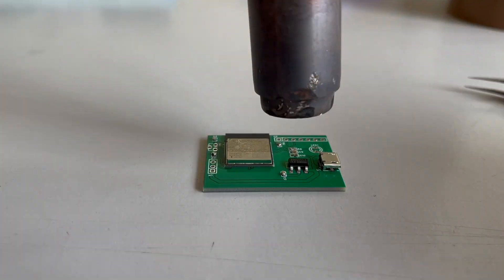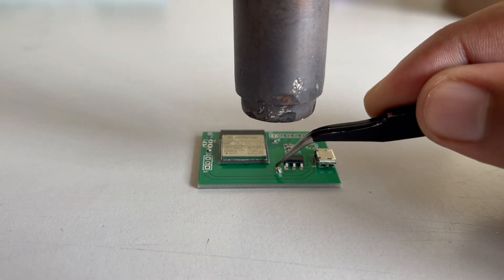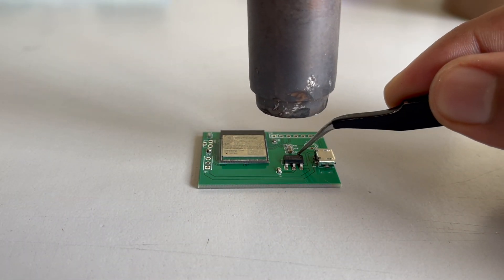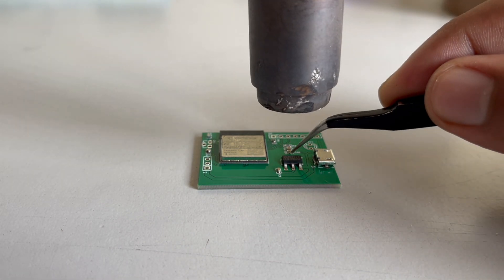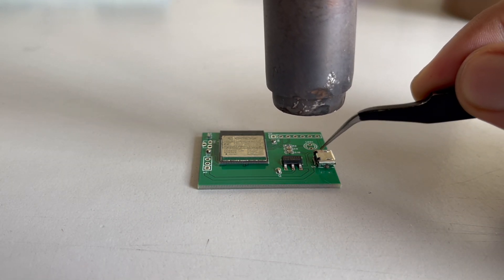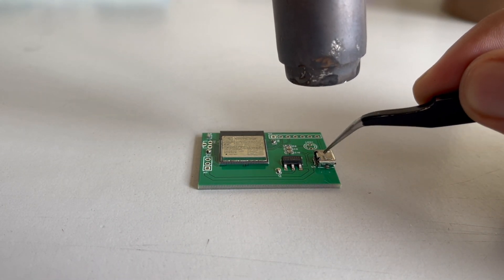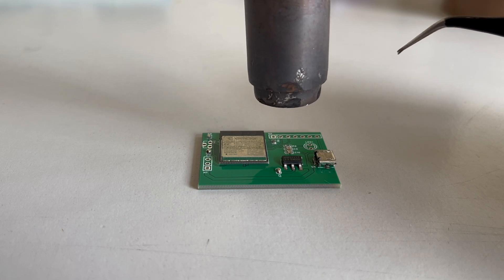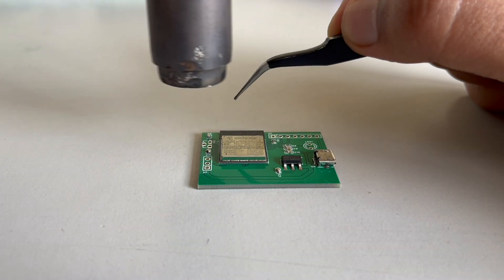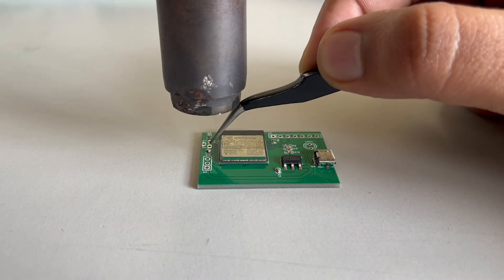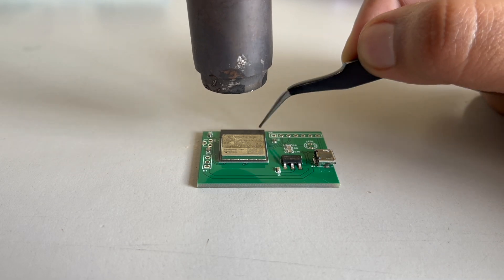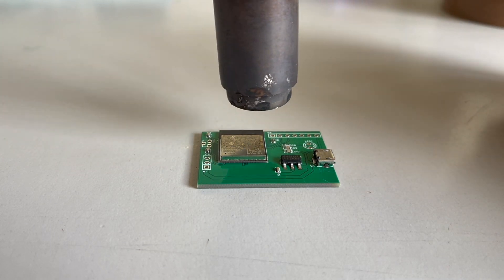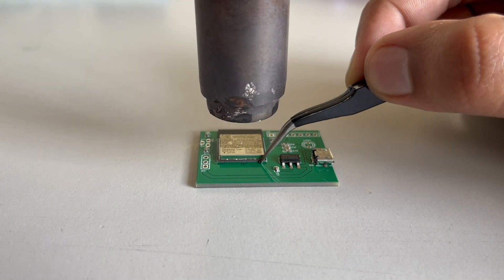Keep the heat gun up to 2 to 3 centimeters above the PCB. Take it to each and every component. The solder paste will automatically start to melt. Do it with all the capacitors and the chip. Make sure to heat up the whole chip at once.